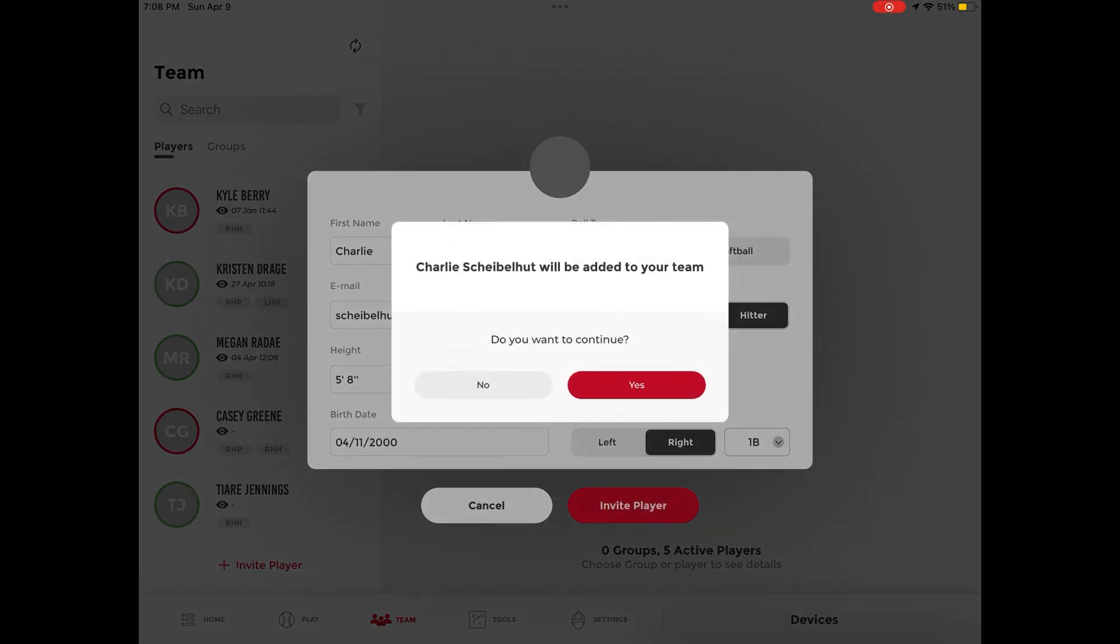When inviting players from the Diamond app, this will create an offline player profile that can be used to record data before the player accepts their email invitation.